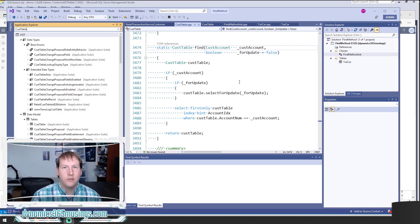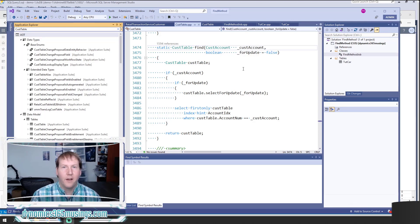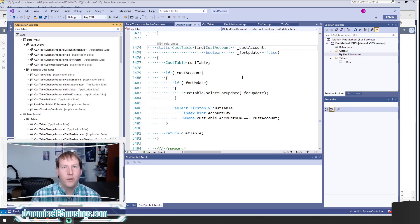Find methods allow a developer to select a specific and unique record on a table. After we have that record, we can read from it, update it, or delete it — all using the results of this find method. A developer could write a select statement every single time they need to get a particular record, but if you have a find method you can put that select statement and the associated code into it and reuse it over and over again.